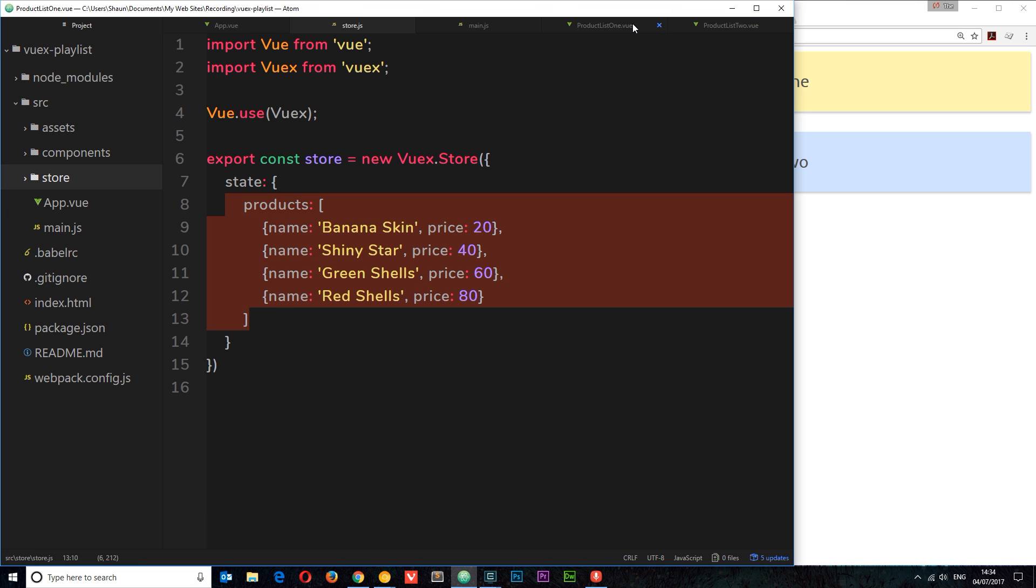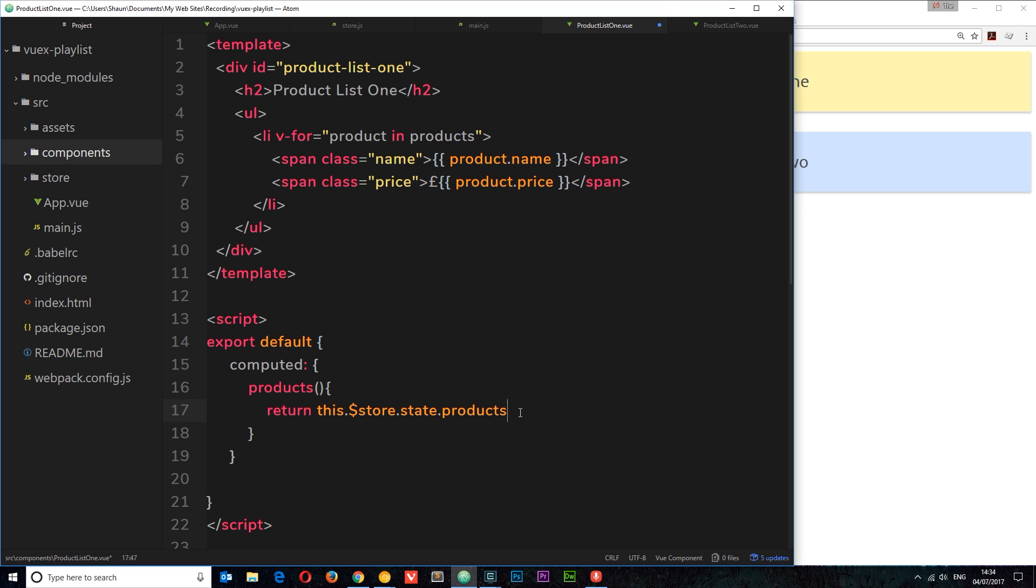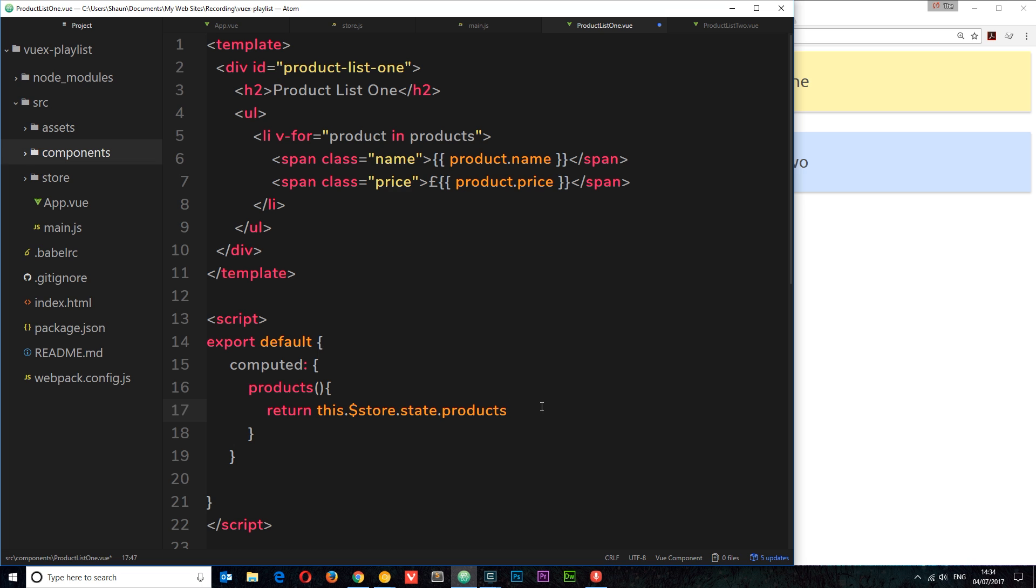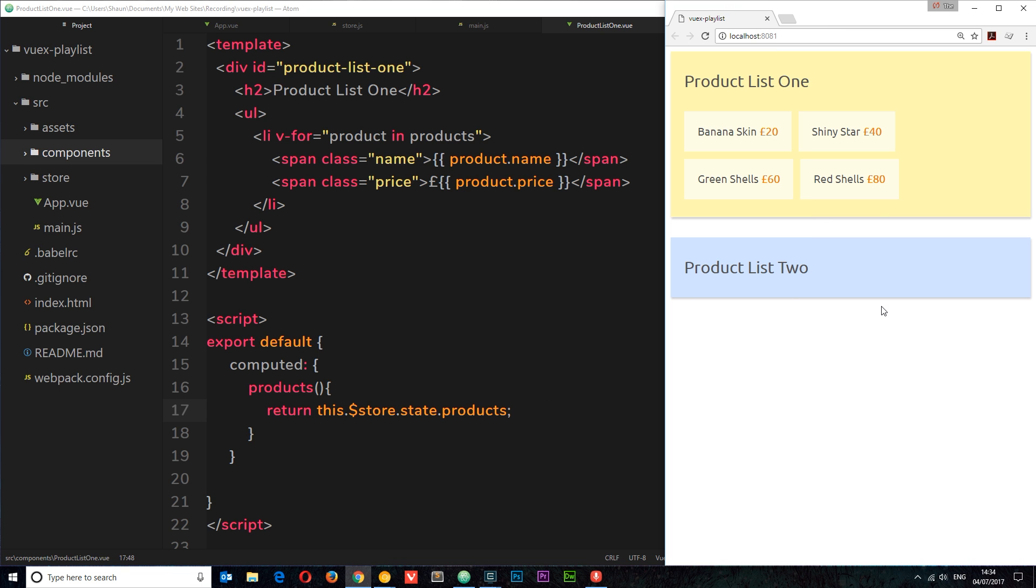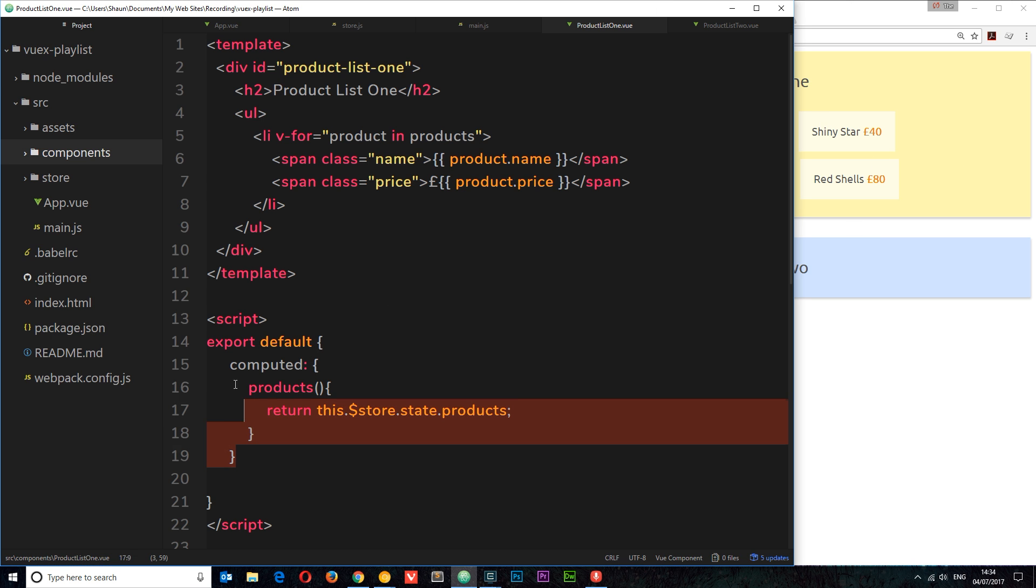Make sense? So now we're grabbing those products and we're returning those in this computed property. So when we refer to products now, we're actually referring to the data that's on the store called products. So now if we save this and view in the browser, we should see the products in product list one. Awesome! So we're now successfully receiving that data from the store and outputting them right here.